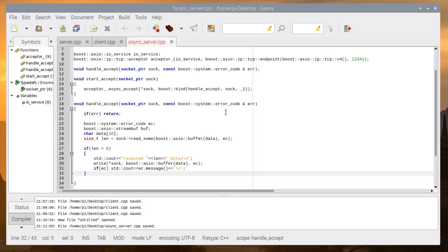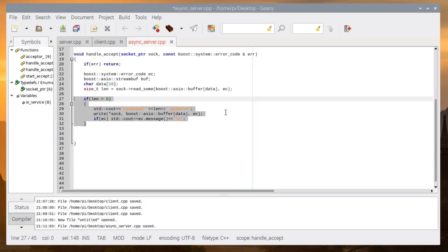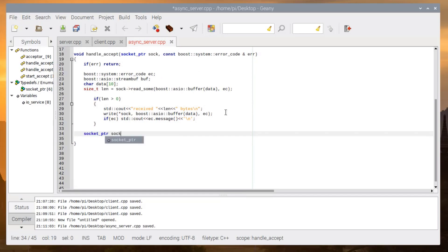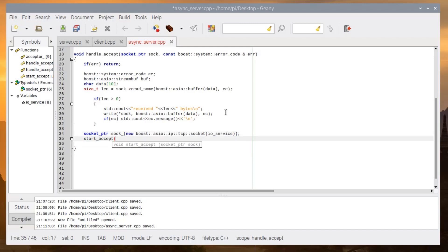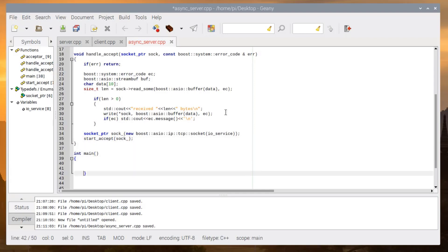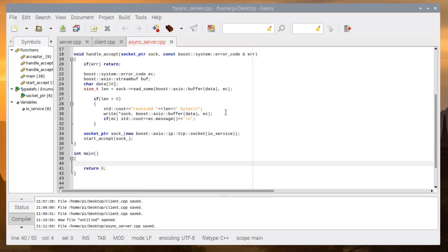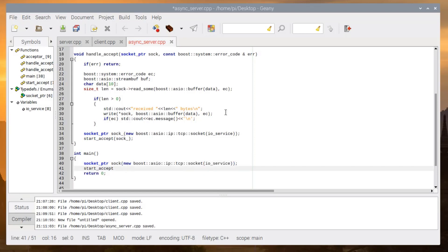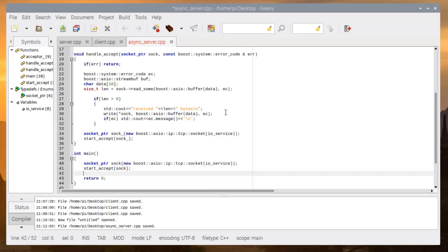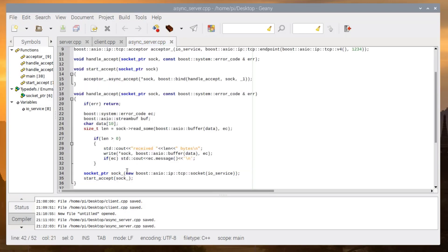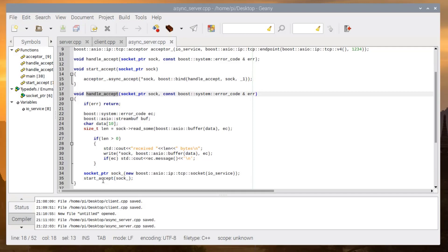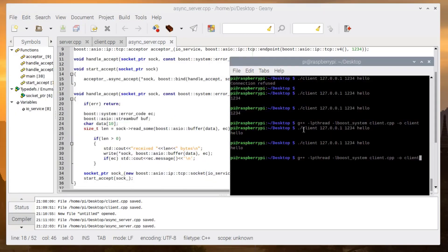After this we create a new socket pointer, then call start_accept again passing the socket. In main, we create the socket pointer first, then call start_accept passing this socket, and finally call ios.run() — that is all. As you can see, start_accept is called inside handle_accept, like a while loop. Let's compile the code.